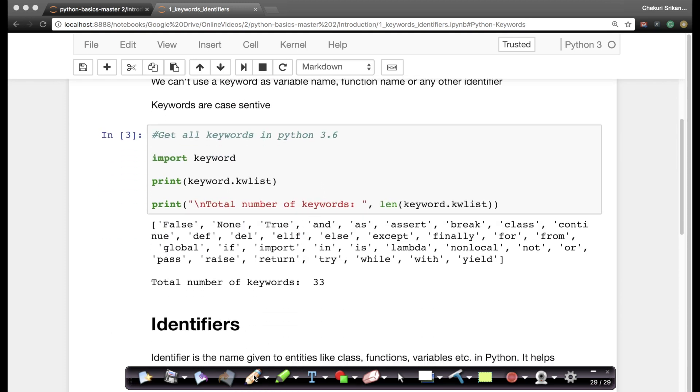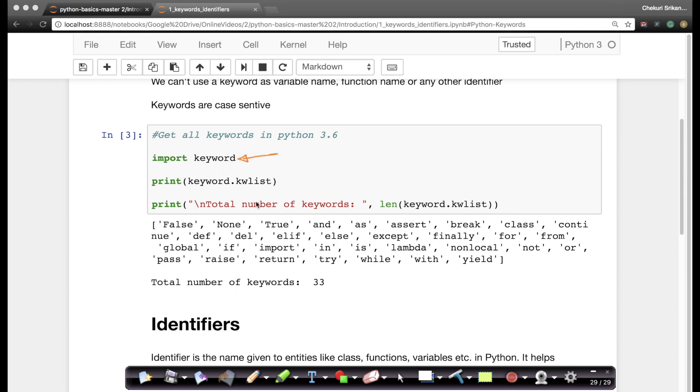So to do that, this might look a little alien to you, this sort of syntax, but let me give you a quick overview of what this is. We'll go and understand what an import means a little later in the course on what import actually means. But simply put, since this is the first snippet of code that you're looking at, import keyword is sort of like hash include stdio.h in C.